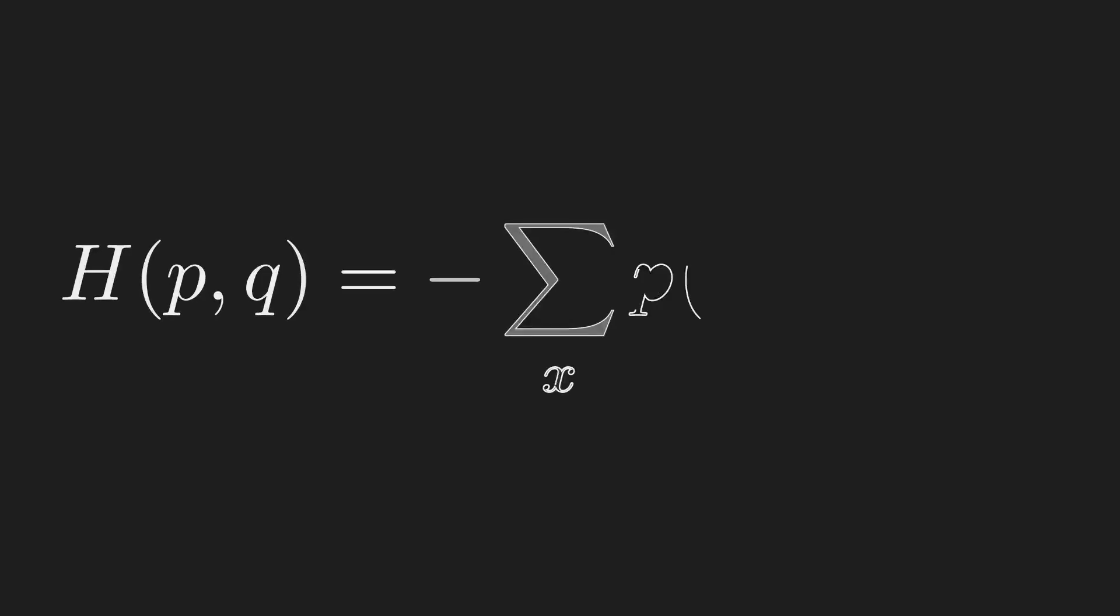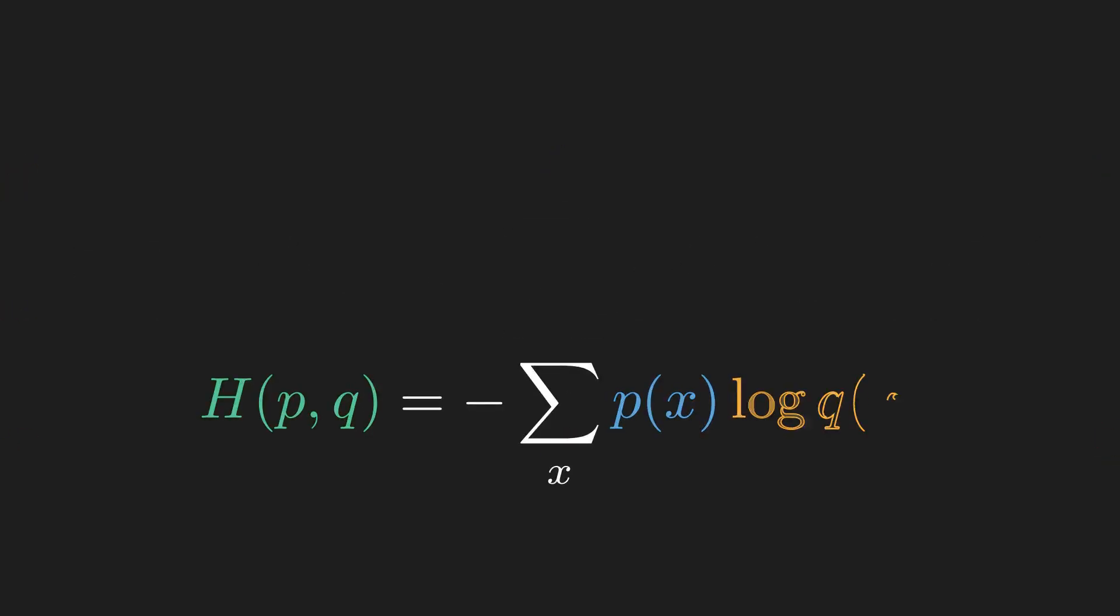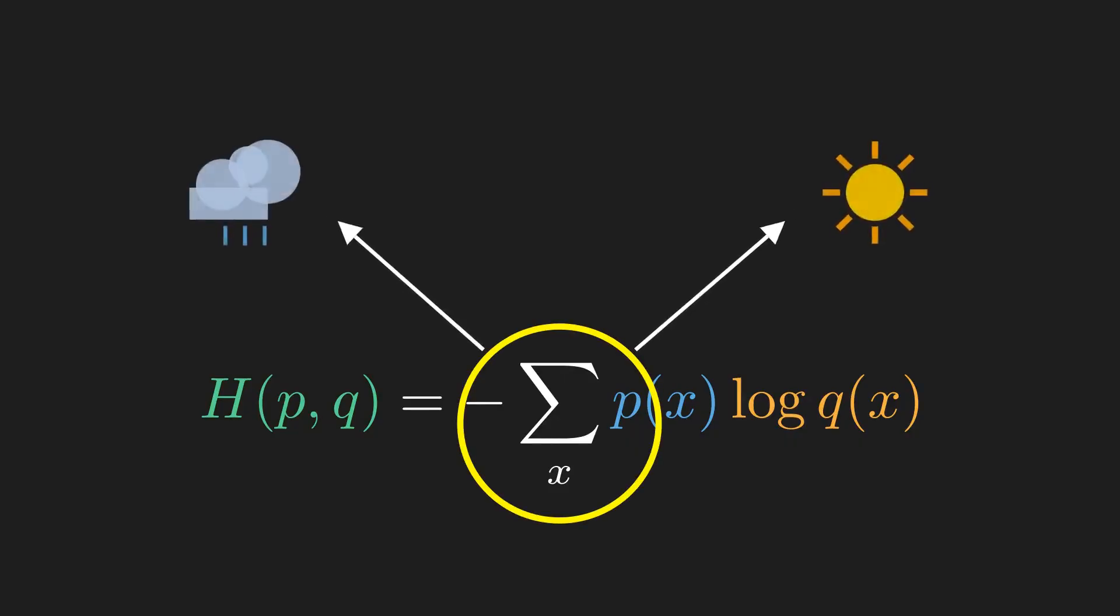This looks a bit scary, but let us break it down—it is simpler than it looks. Sigma just means sum up for every possible outcome; in our case, the outcomes are rain and sun.